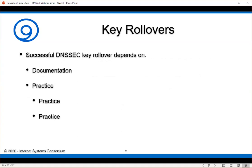A successful DNSSEC key rollover depends on four things: documentation — what is your way of doing this — and then the other three are practice, practice, and more practice. Set up a zone in such a way that you can do testing on a zone that you own. Set up a child zone that has a separate KSK and separate ZSK. If it breaks, it doesn't matter. Set up dnssec.mydomain.com and go in and play around with the key rollover and re-signing.